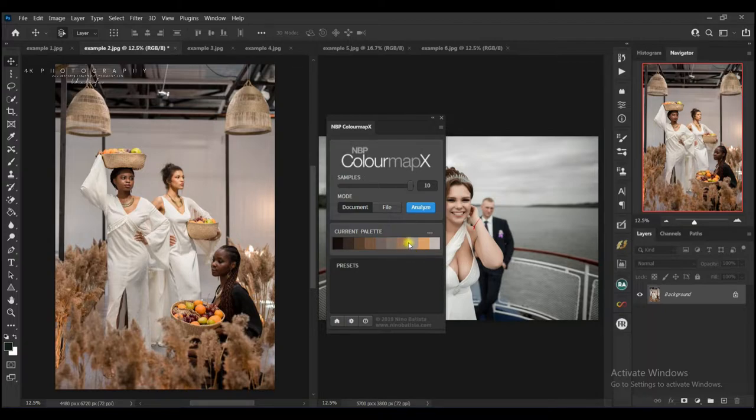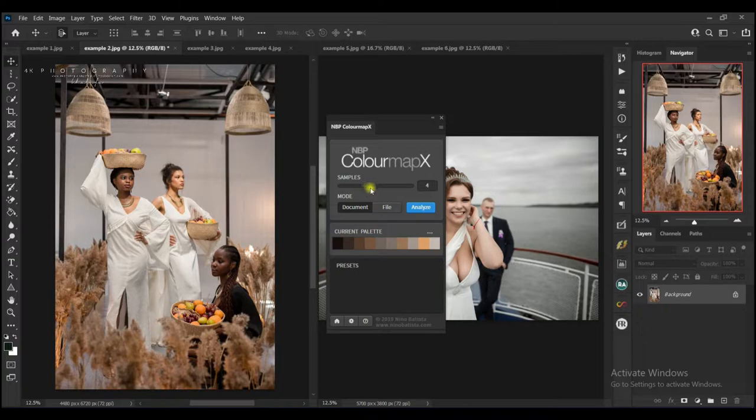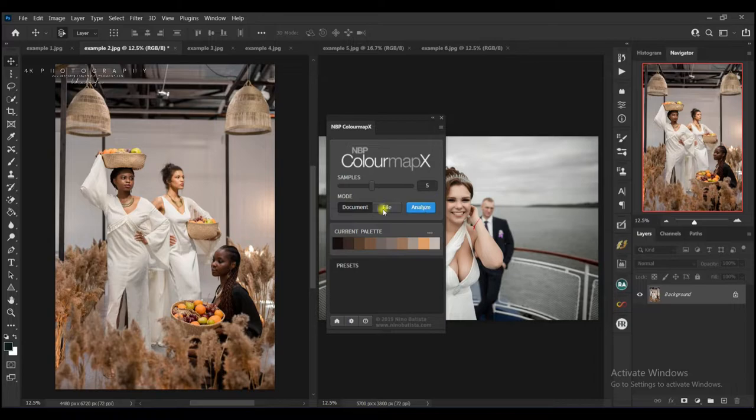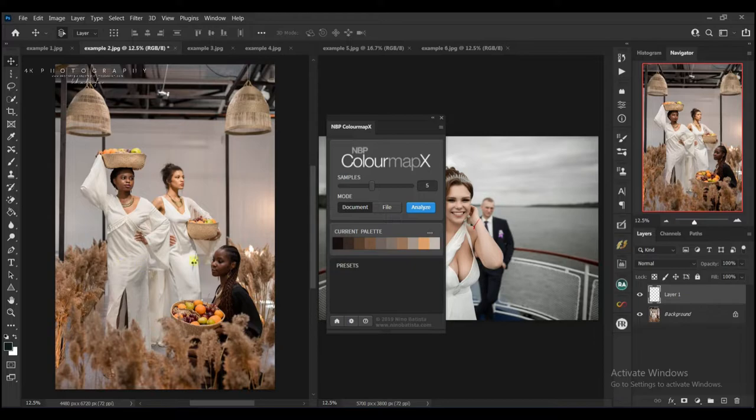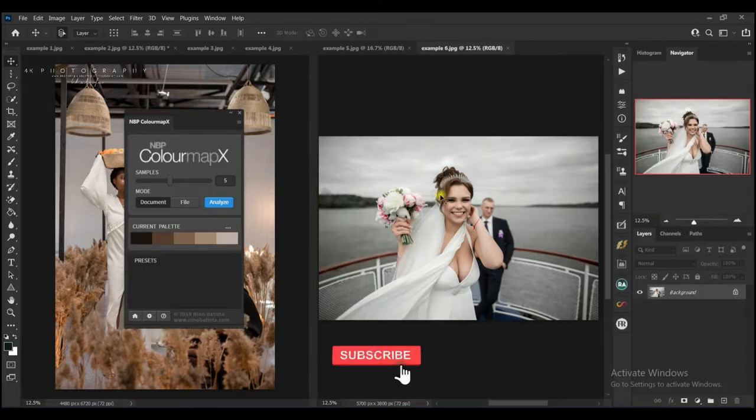But mostly I've been working with 3 to 5 samples, which really works amazing for me. So what I'm going to do is I'll select the example 2 and make my samples—I'll bring my samples down to I think 5 is cool—and click on analyze to analyze and sample 5 colors which we have: our shadows, midtones, and highlights.